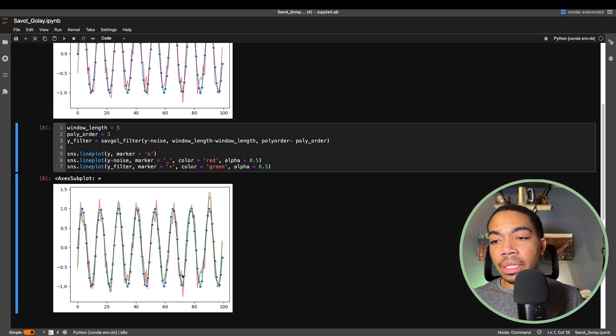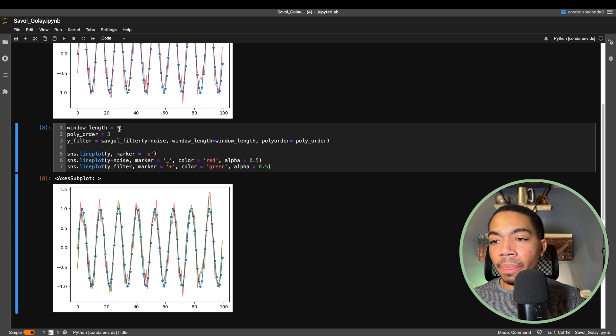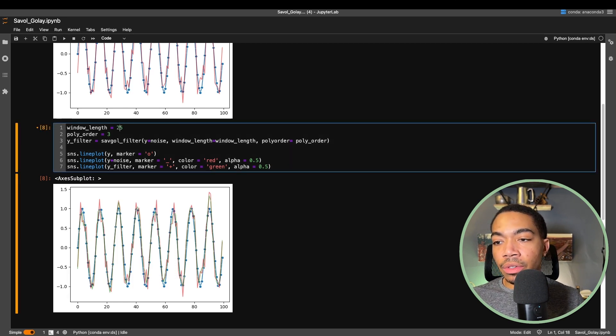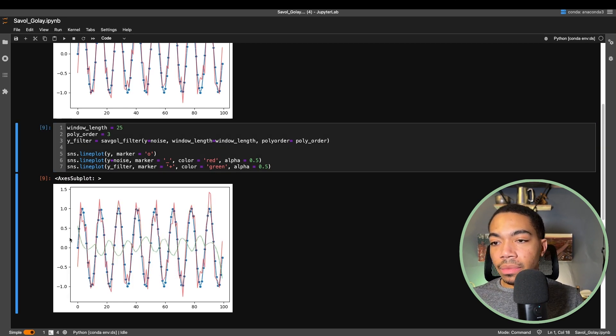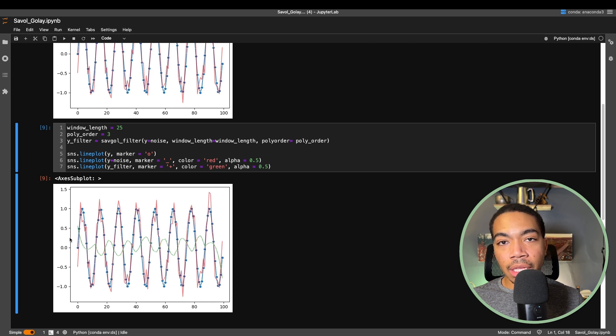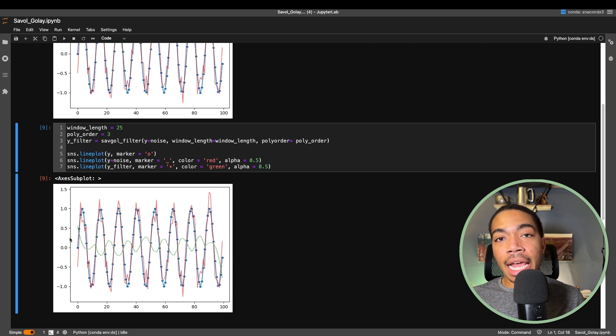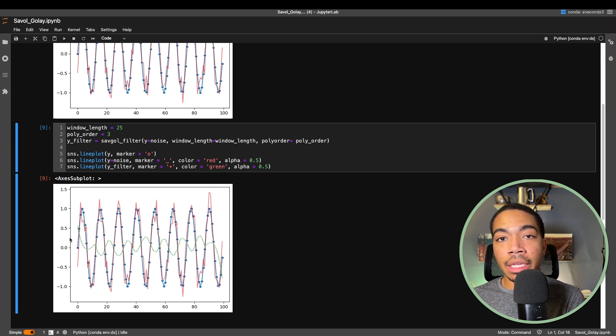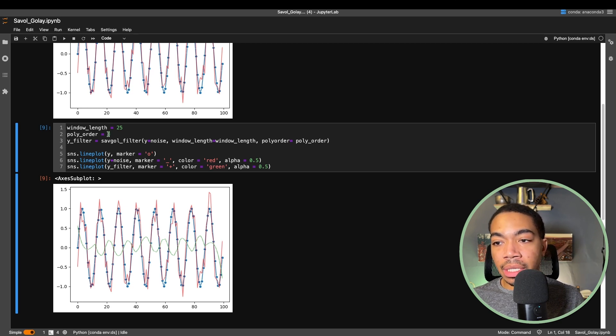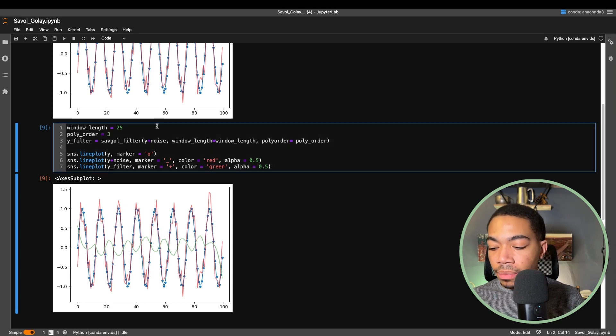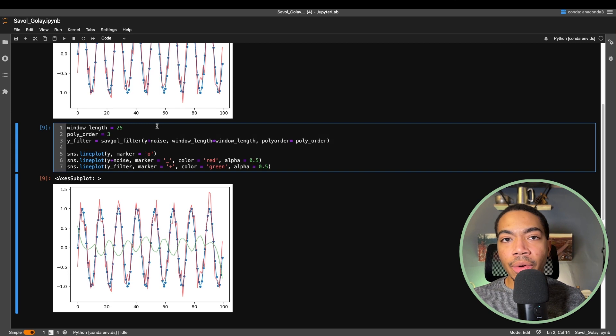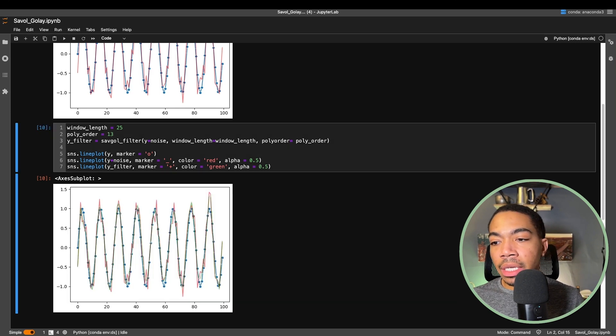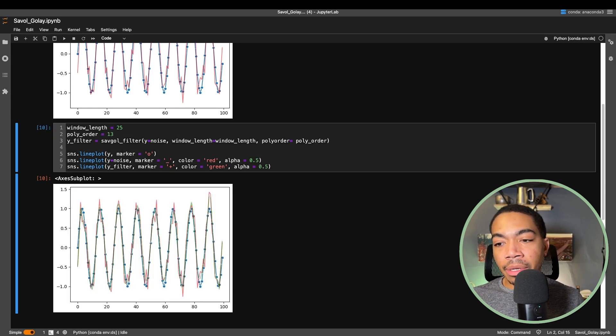And so we continue to see some of the smoothing of the data. Let's go crazy and set the window length to 25. With a window length that's way too big, we've begun averaging out most of the detail we care about because we're averaging many more points together. If we set a crazy large polynomial order to 13, we have re-established some of that.